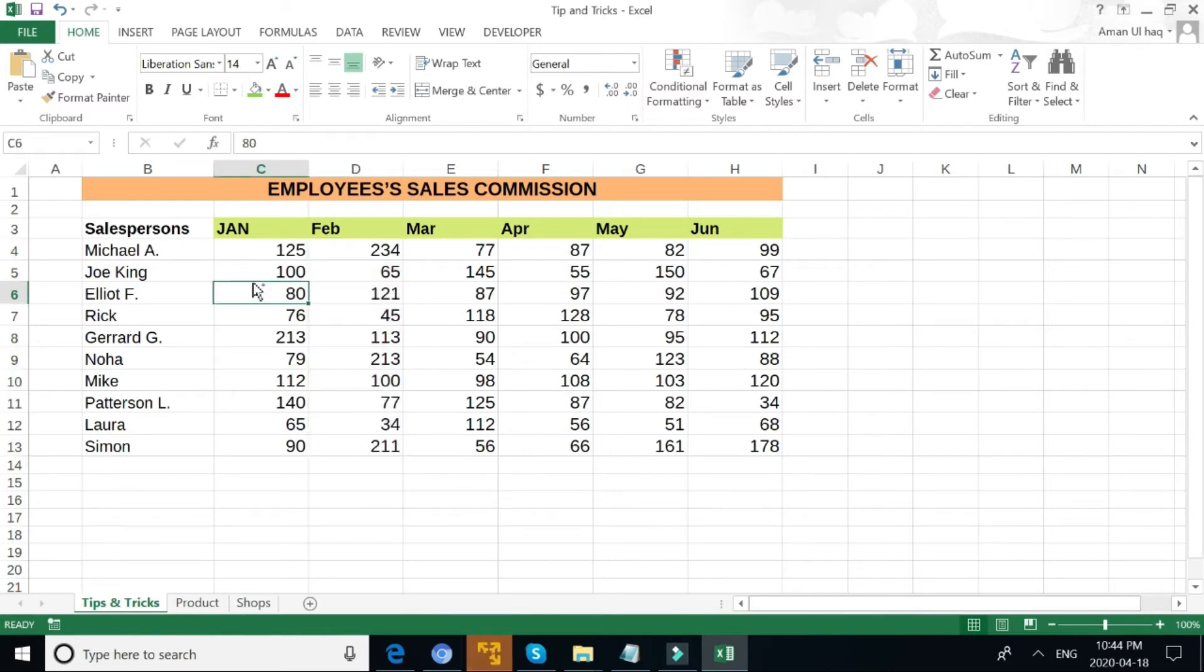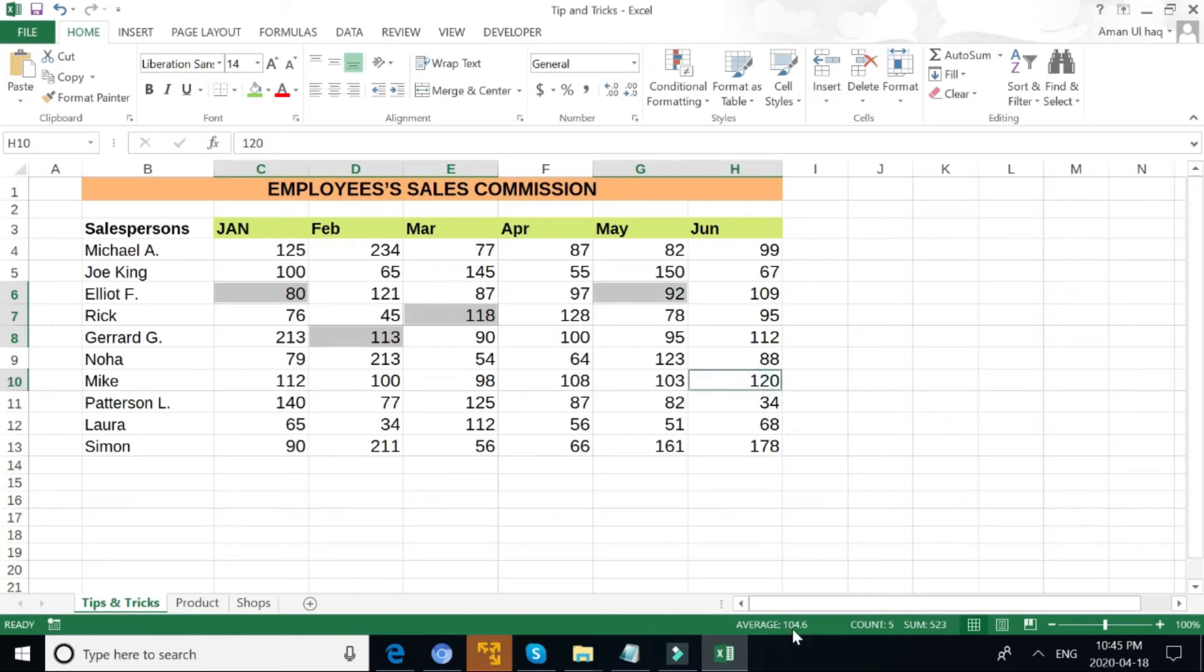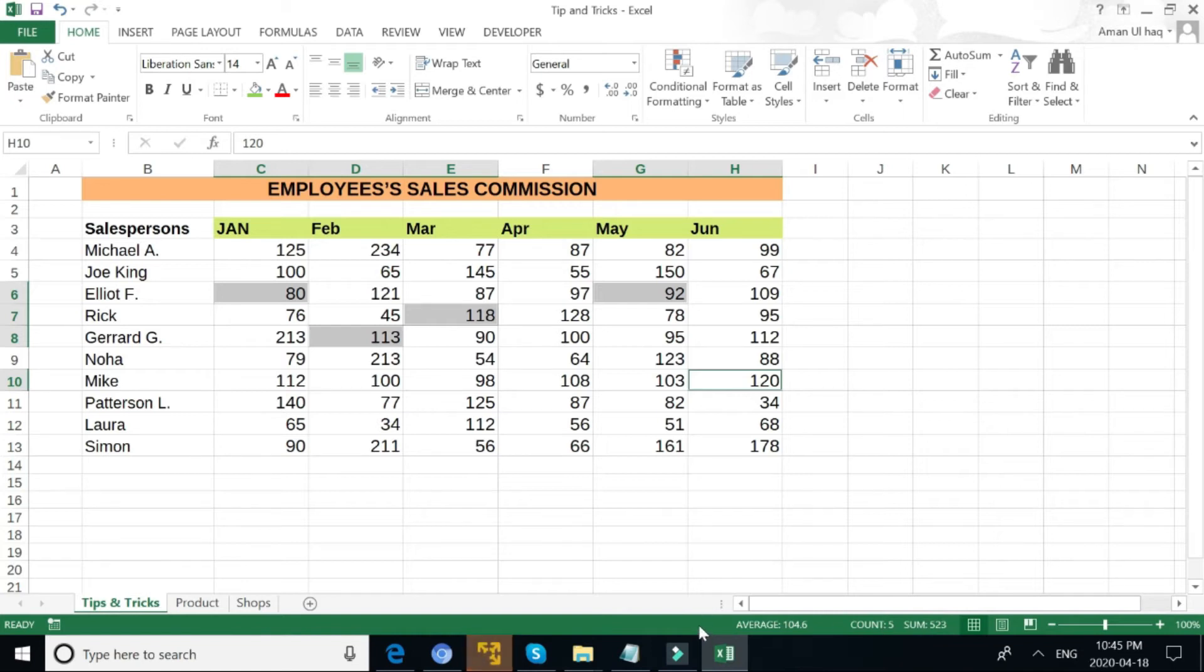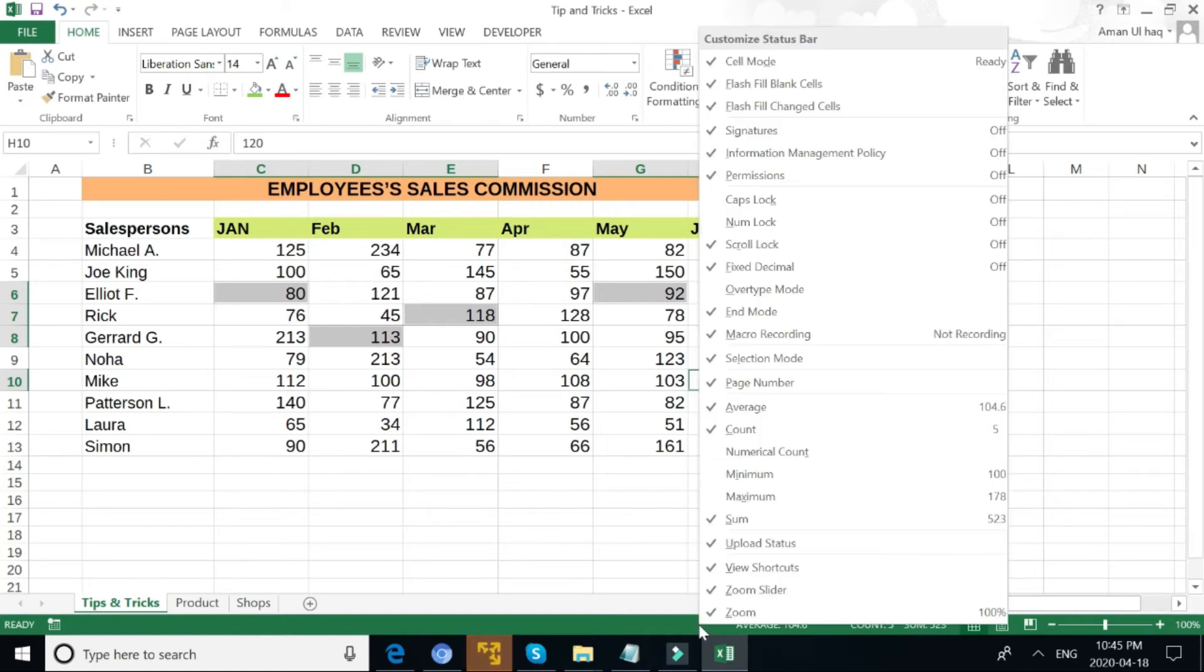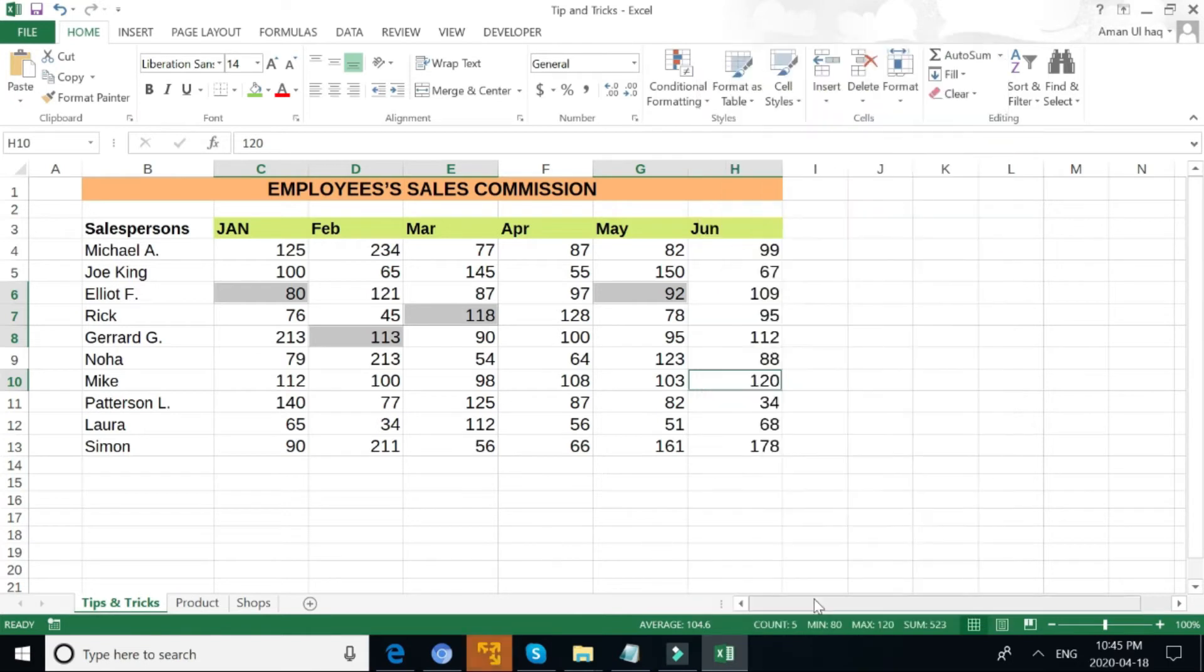You can select holding Control key and choose a variety of different things in different locations and you can see average, count, sum. Also, you can do a right-click, and if you want to add minimum and maximum, you will see these functions come on the status bar.